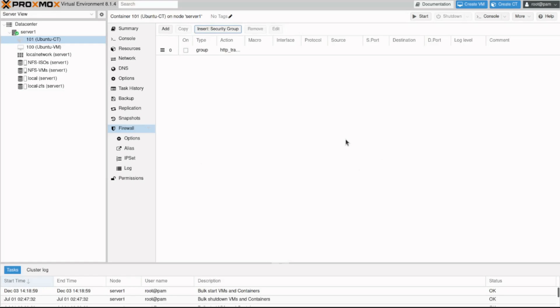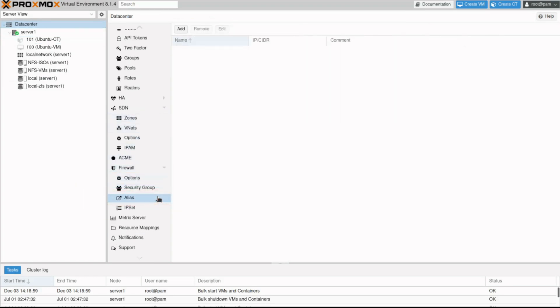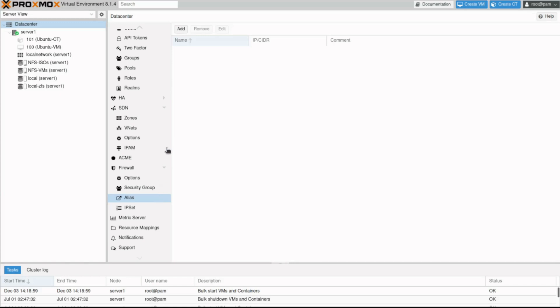Let's explore IP aliases and IP sets now. Navigate back to data center, firewall and click alias. You can configure names for commonly used IP addresses in your network. This allows you to identify sources and destinations in your firewall rules using the names of your servers or network devices instead of IP addresses. Click the add button.